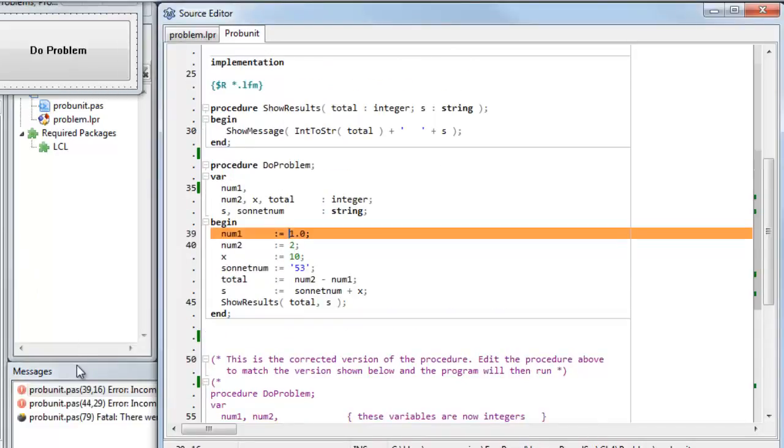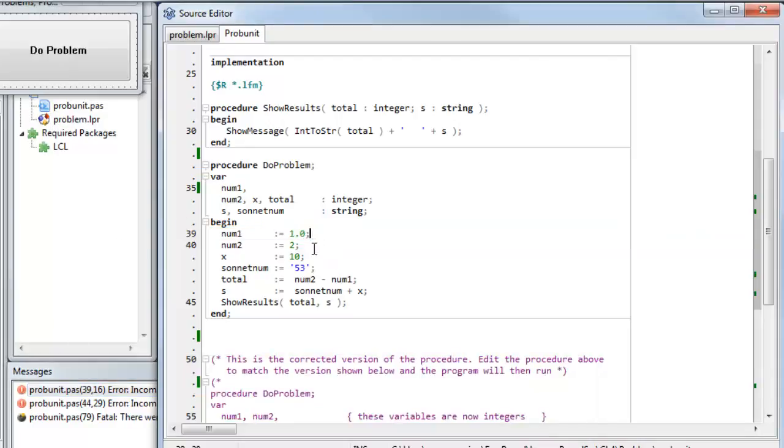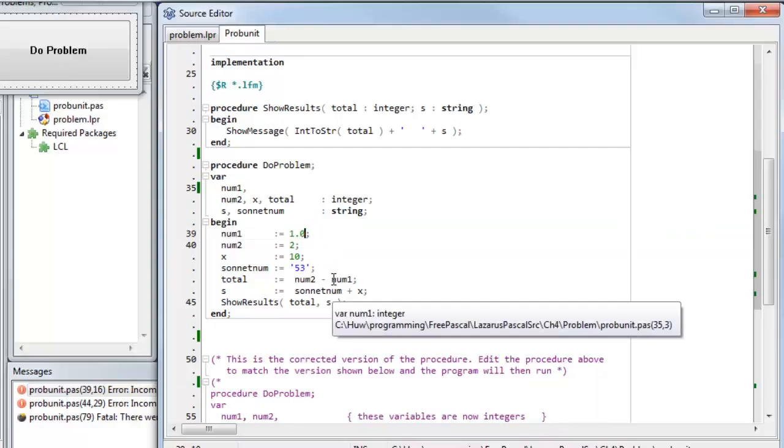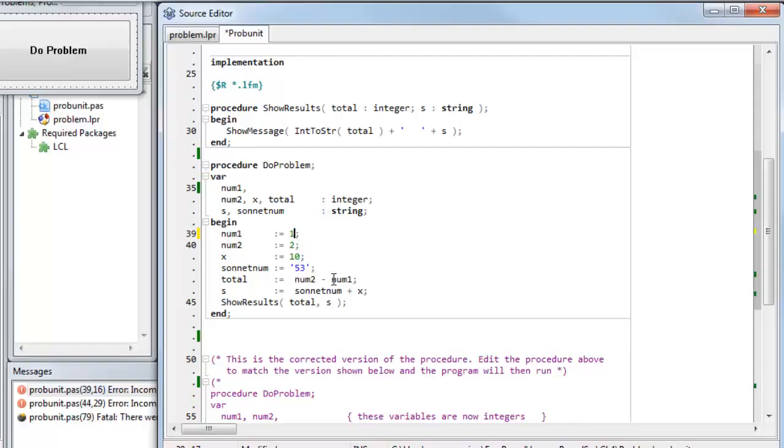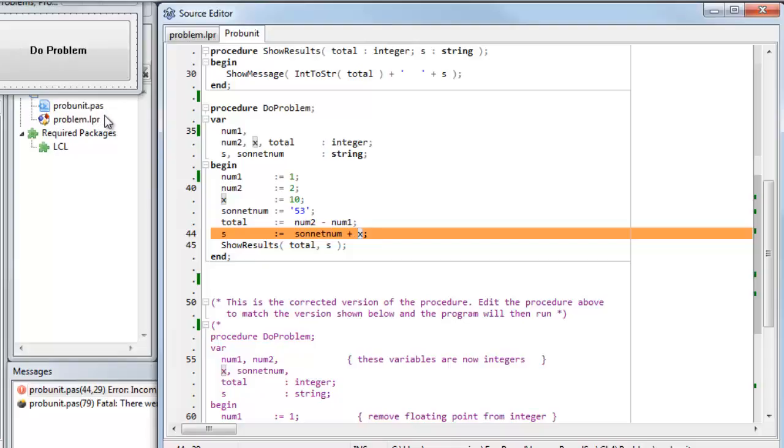No, still a problem. GotSingleExpectedLongInt. The problem here is that I'm still using this floating point notation, and that's not valid for an integer. So let's make it a real integer, a whole number. Try again. OK, so I've got further this time. So my two numbers, num1 and num2, are OK now.